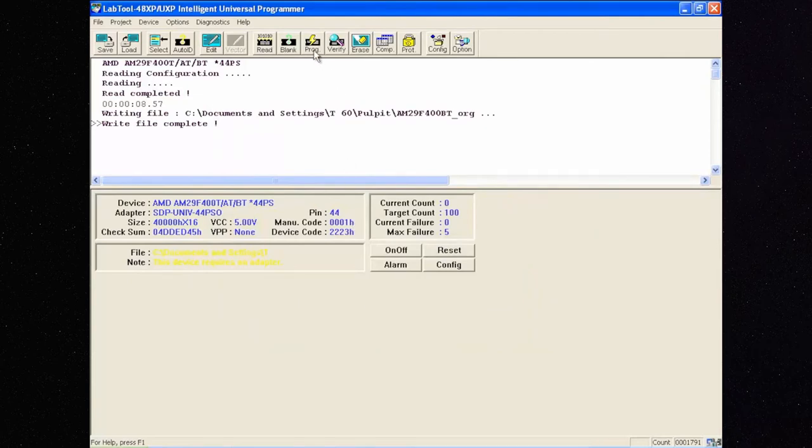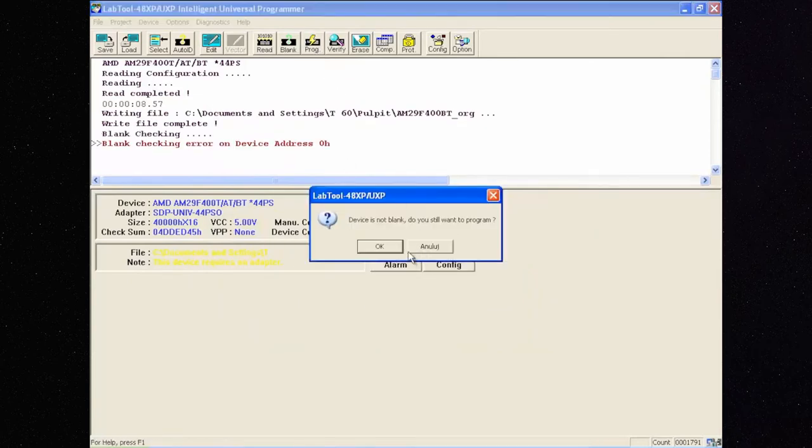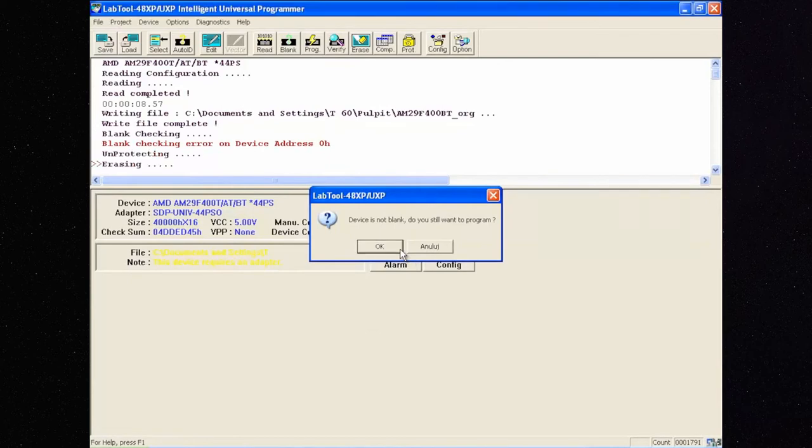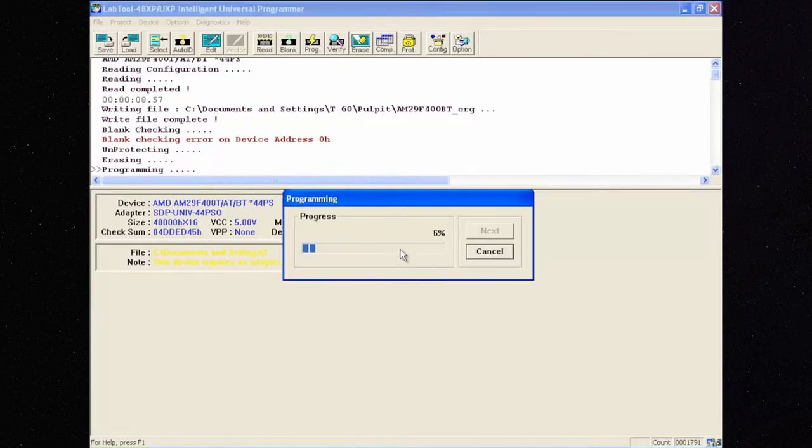Now let's program the memory. Remember to not touch the programmer during the programming.